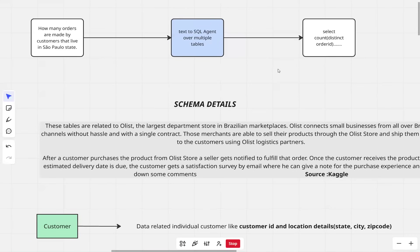Hey everyone, welcome to my channel. In this series of videos, we will try to understand how to build a text-to-SQL agent from scratch. In part 1 of this series, we will try to understand the high-level architecture of the agentic workflow. In part 2 of this series, we will have a code walkthrough.